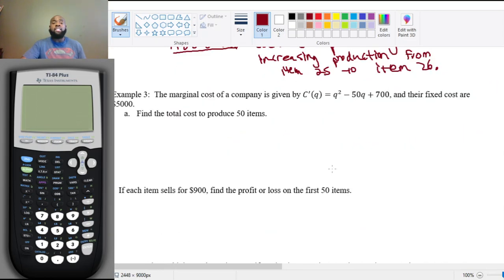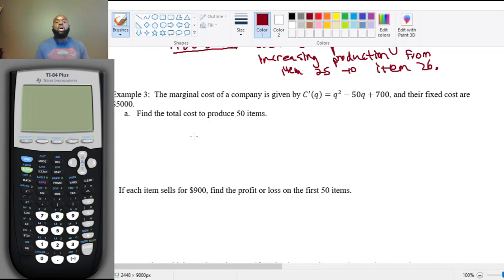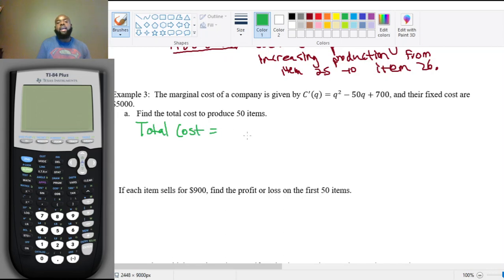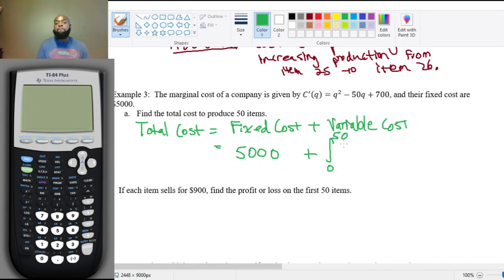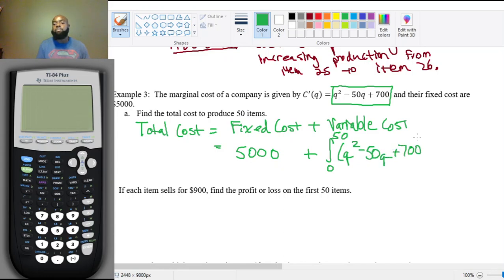Let's go to one additional example. The marginal cost of a company is given by C prime of q = q² - 50q + 700, and their fixed costs are $5,000. Find the total cost to produce 50 items. Total cost equals fixed cost plus variable cost. Fixed cost is $5,000, and variable cost is the integral from zero to 50 of C prime of q dq, which is q² - 50q + 700 dq.